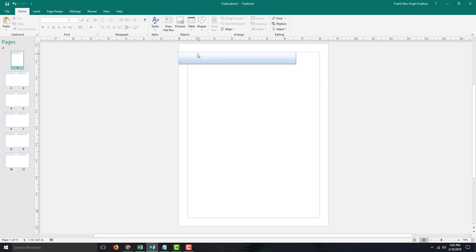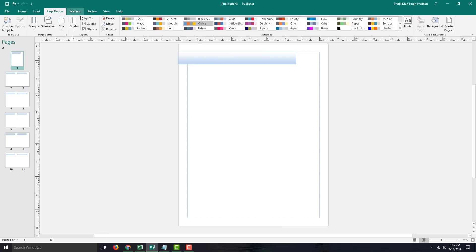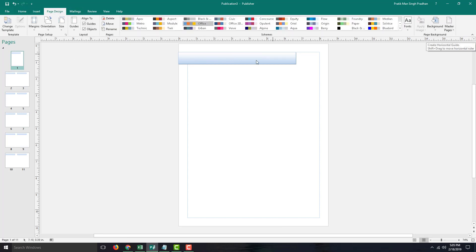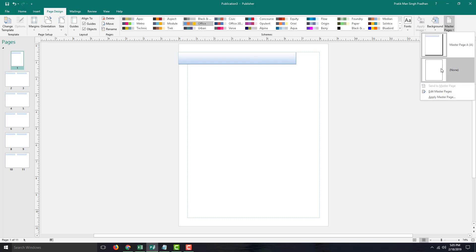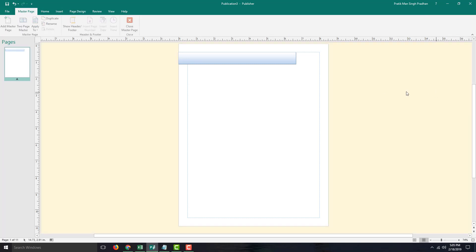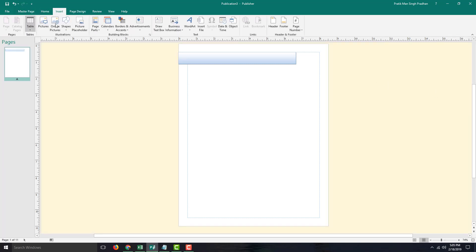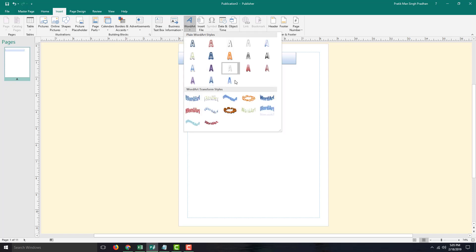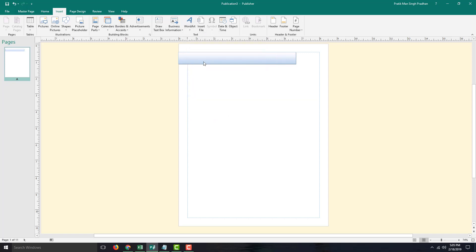I can even go back into Pages Design, go into Master Pages, and go into Edit Master Pages. If I were to insert anything — let's suppose, for example, a word art — I can type 'test' and press OK.